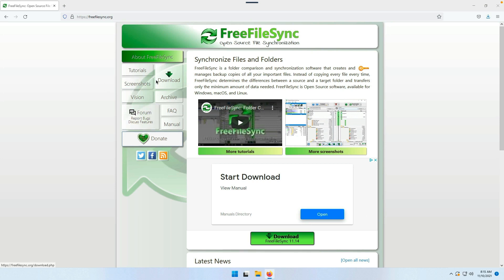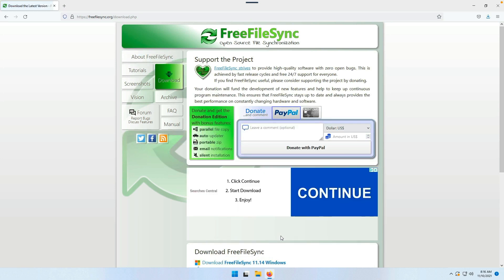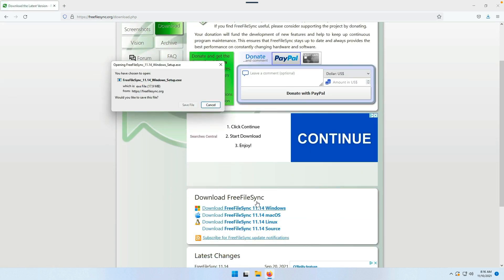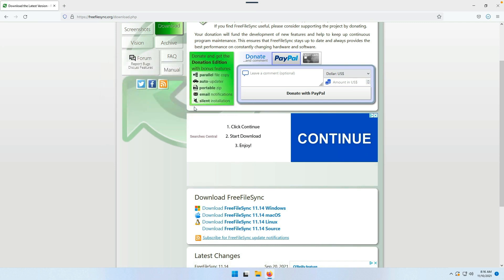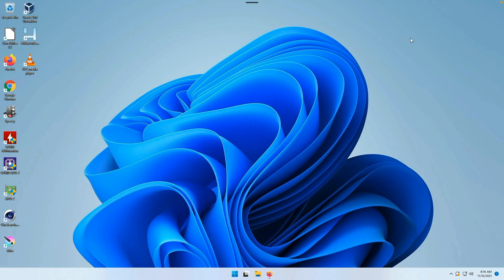Let's go ahead and get it downloaded and installed. We're on the Free File Sync website, freefilesync.org. Go to download, select the Windows version and save. It's a pretty small file, and I actually already had it downloaded, so I probably got it installed too.